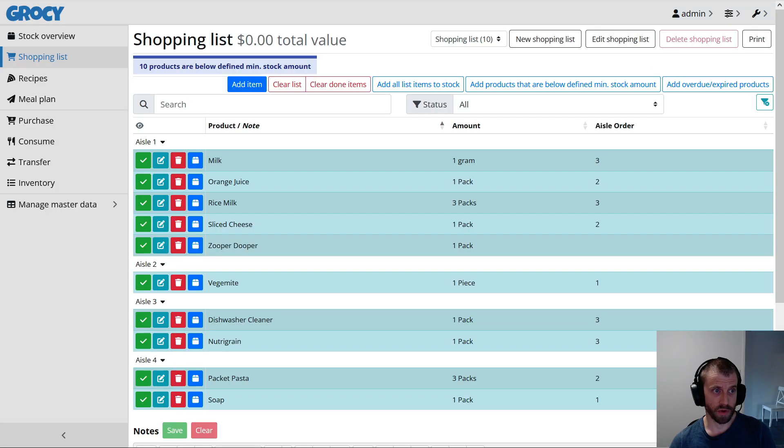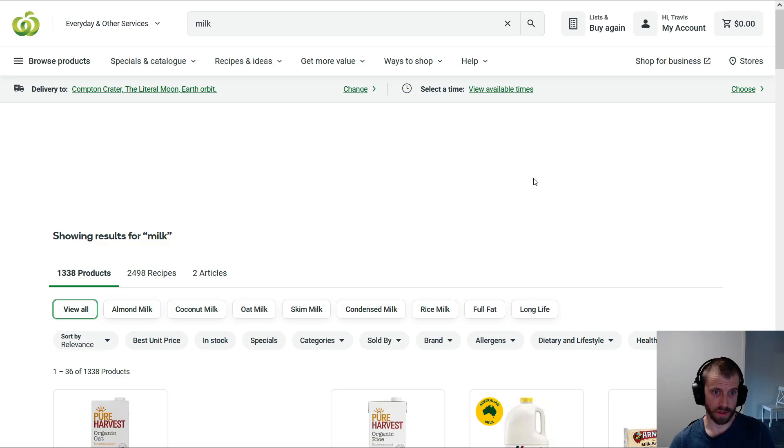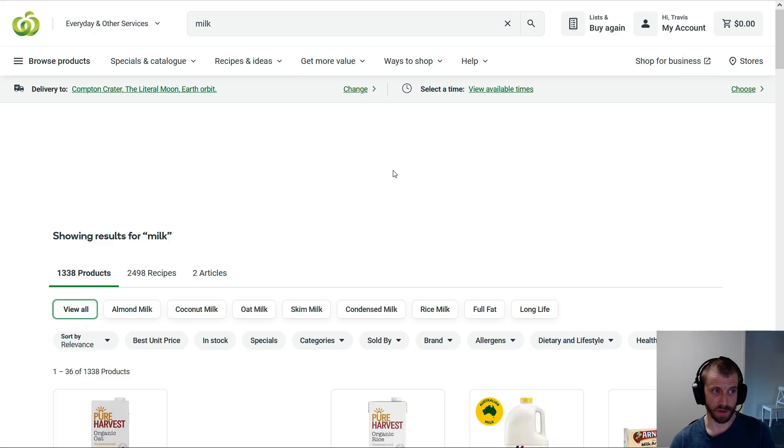So I made some glue to talk to Grocy, talk to Woolworths, and populate my Woolworths shopping cart from Grocy.